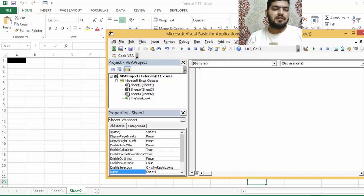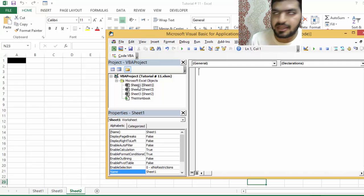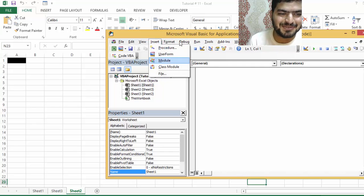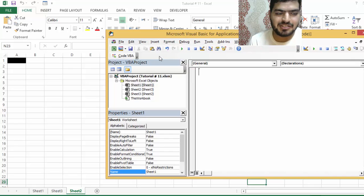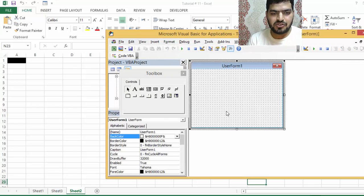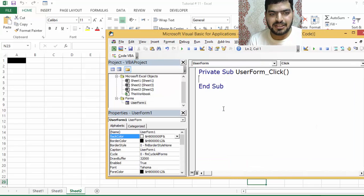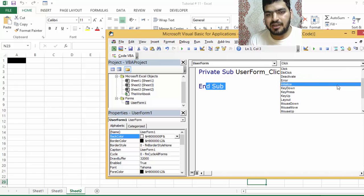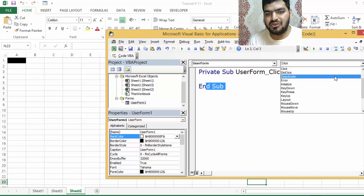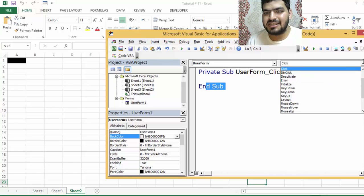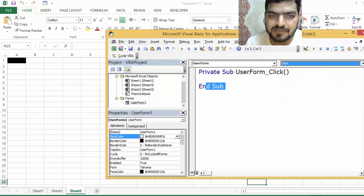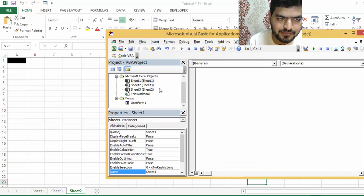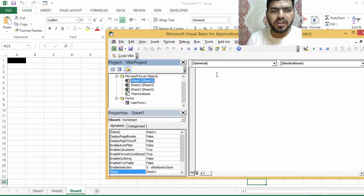There are sheet event handlers, and thirdly there are other event handlers - user form event handlers. For example, you go to user form, double click in here, that is the event handler - on click, on add, on initialize and stuff like that. We won't be covering this.